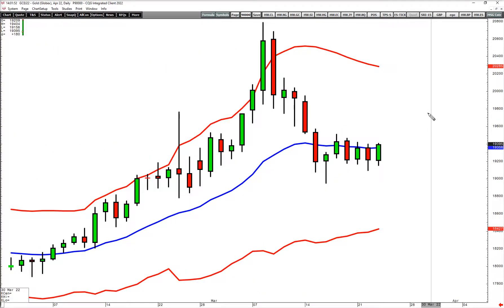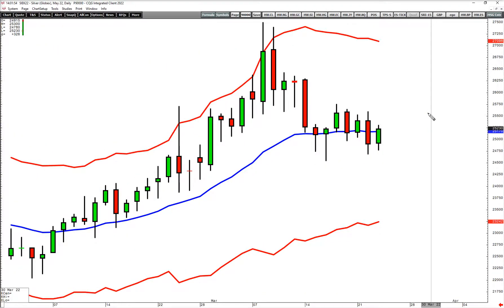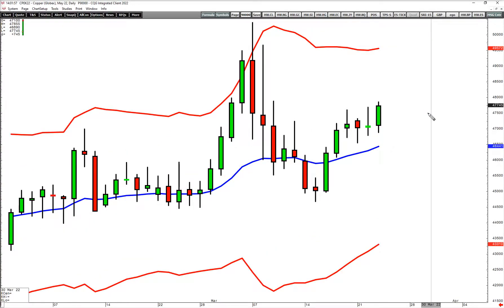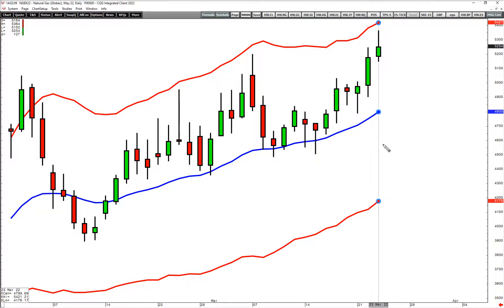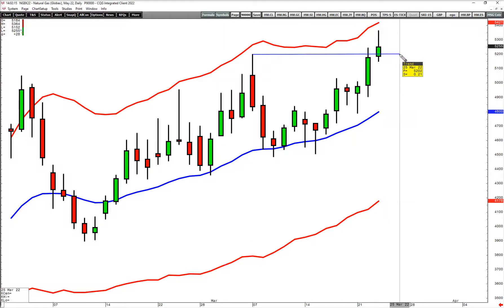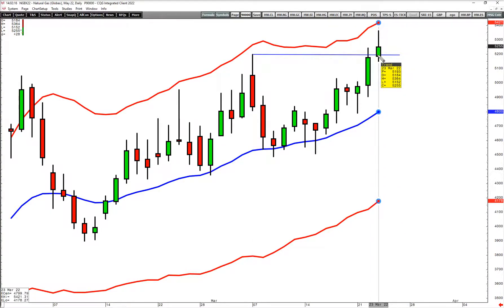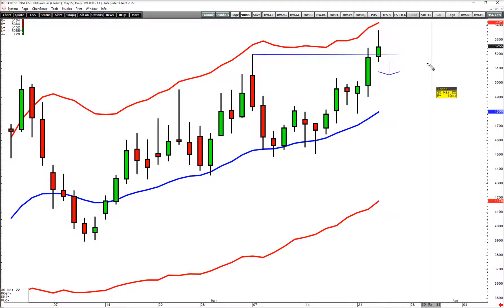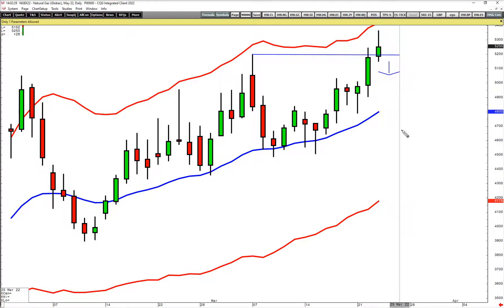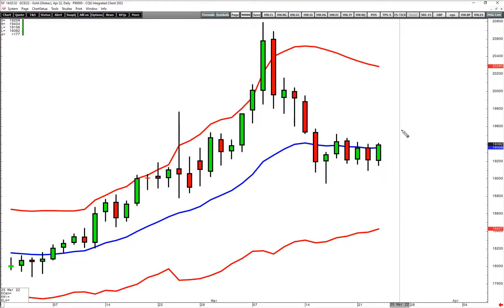Gold is probably my favorite setup. Silver does not look like gold. Copper is going up so there's not really a buy or sell setup. Same thing with the Australian dollar and gas — unless gas really closes down below 5.19.9, below this level, or turns red today before the close, that would set up a good short 4x. But otherwise it's not great either. So gold and Russell are going to be our main things we're looking at overnight and for tomorrow.